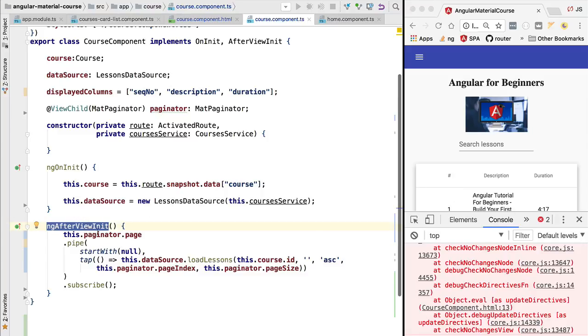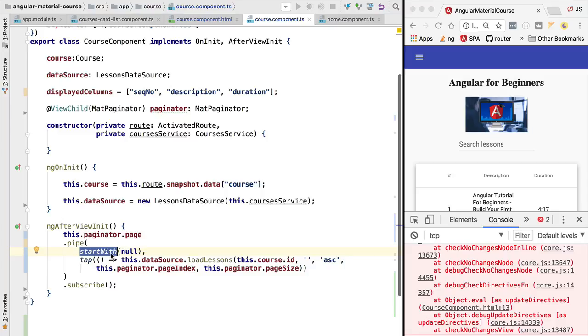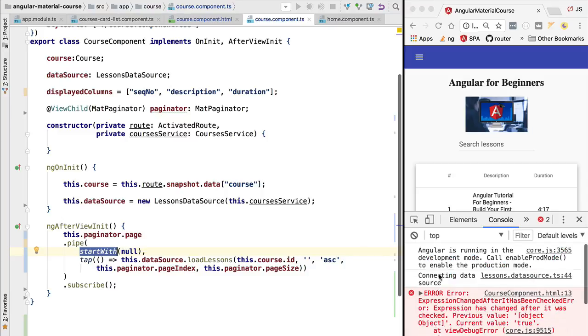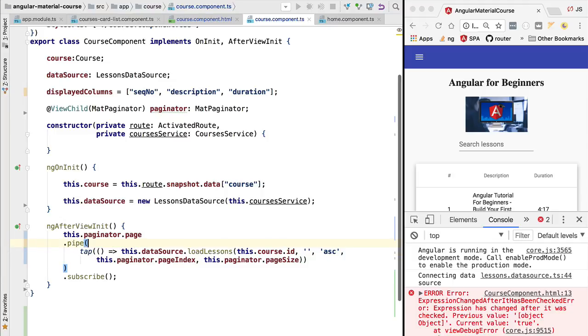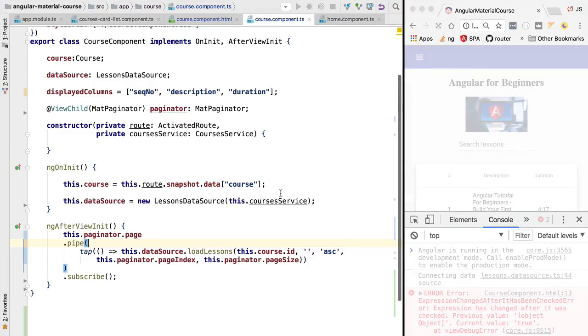What is happening here is that we are binding the page observable with the data source, but we are also here with startWith null, forcing the loading of the first page. And this is actually what is causing the error. In order to show that, let's remove this initialization of the first page.